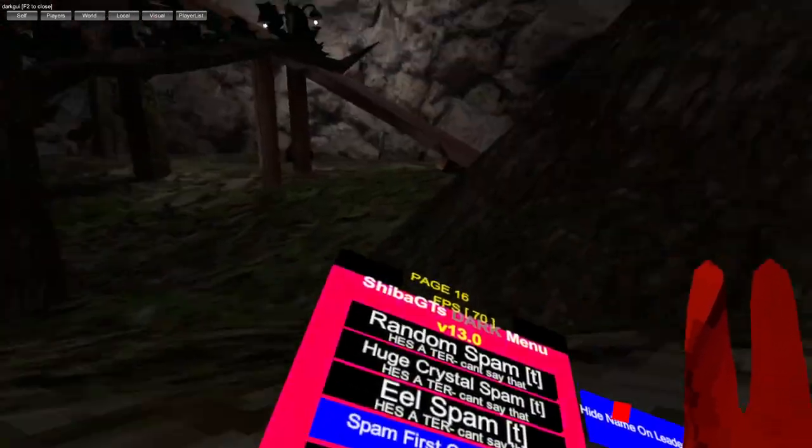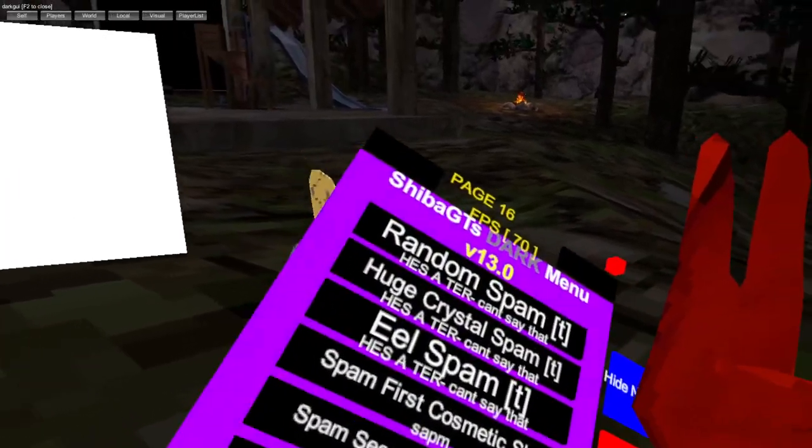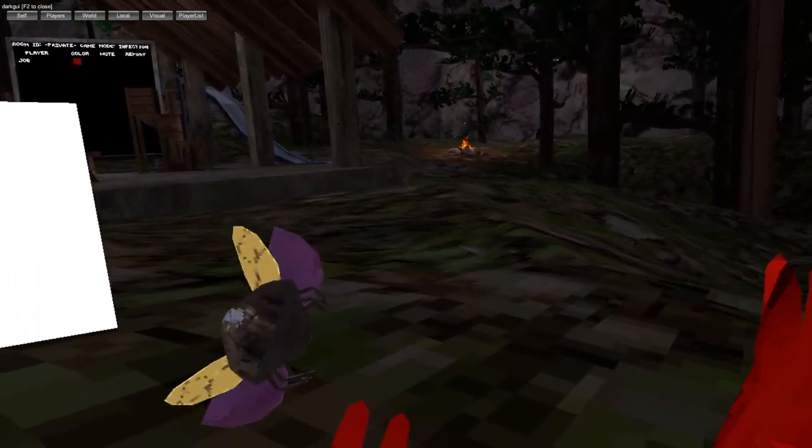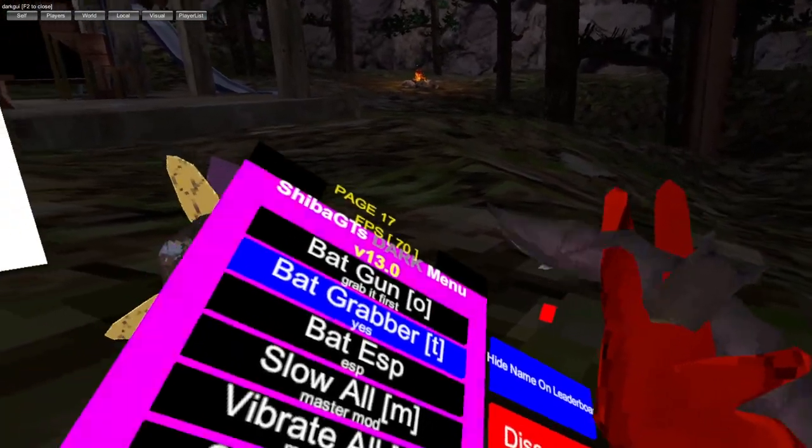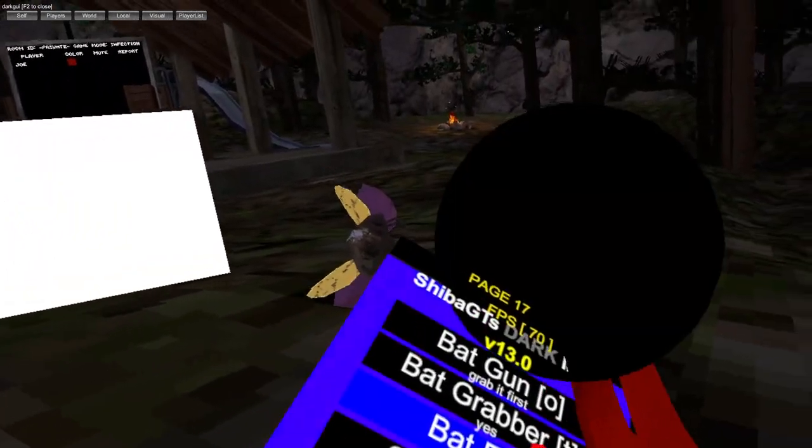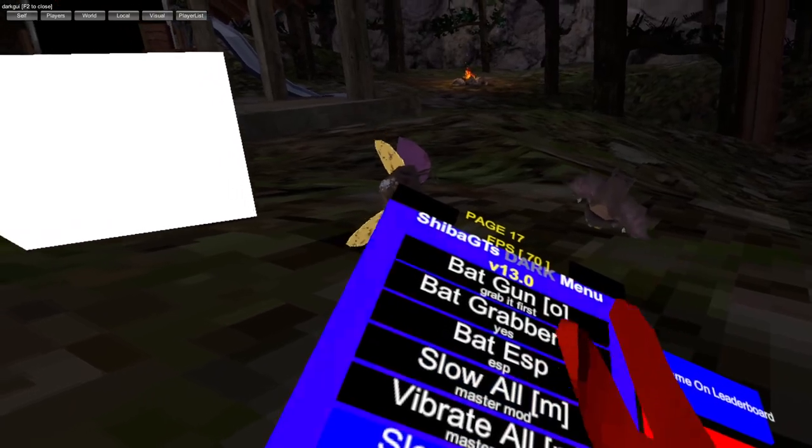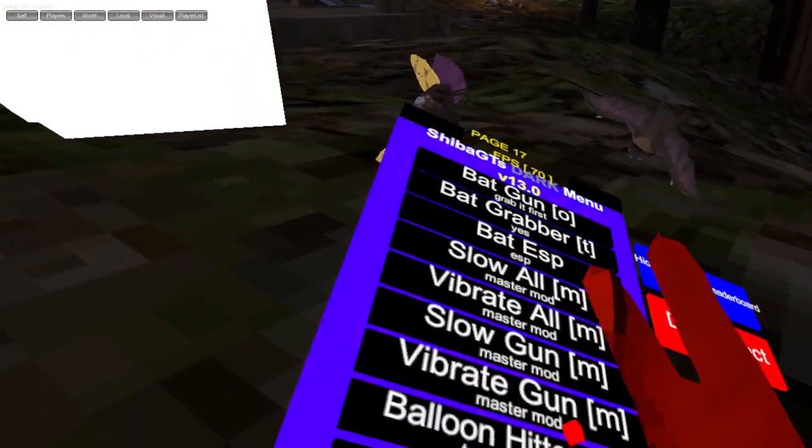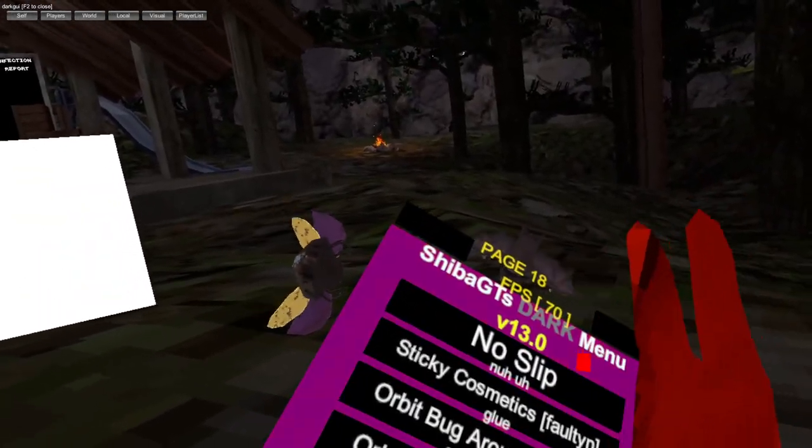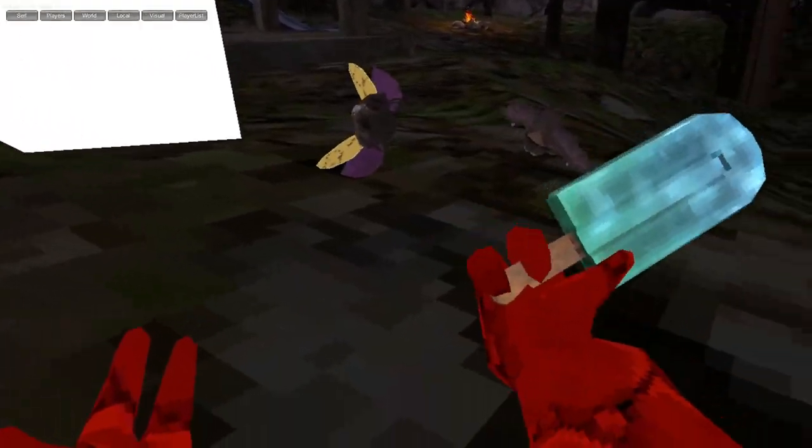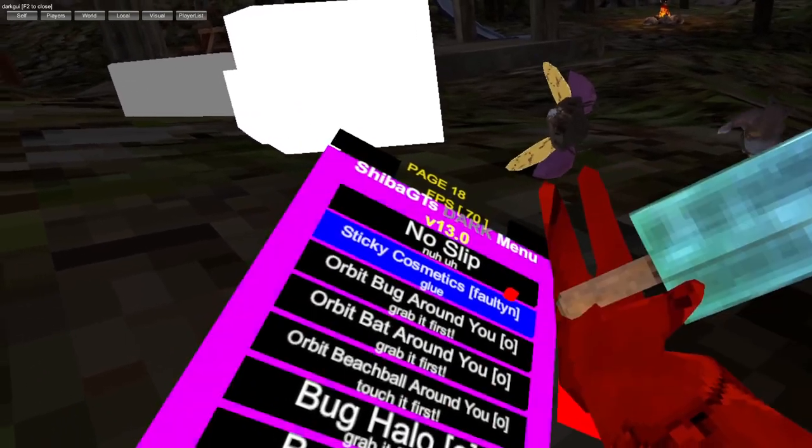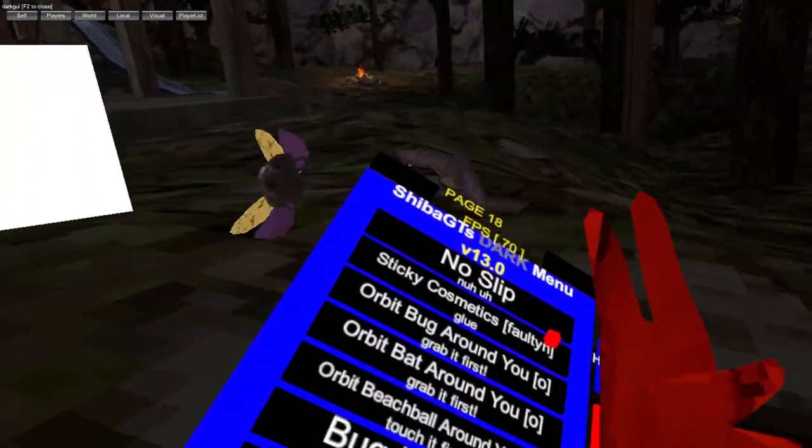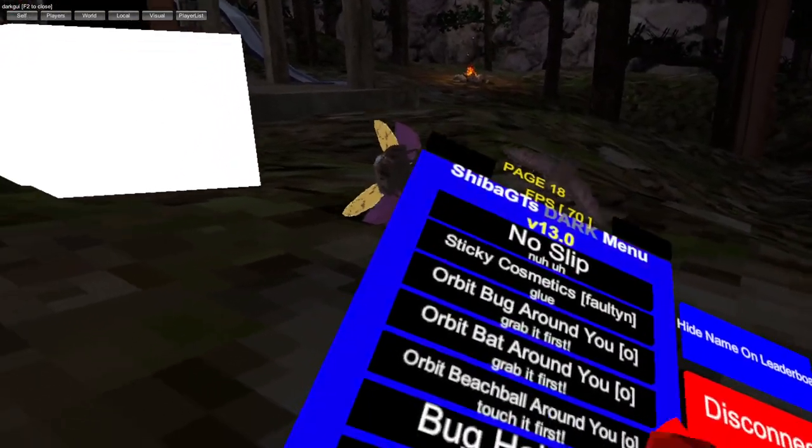Burst cosmetic slots spam, I'm not sure if those work. Joystick ropes, freeze ropes, reset bat, bat gun, bat grabber, bat ESP. Slow wall, vibrate gal, slow gun, vibrate gun, balloon hitter, control balloon gun, no slips, sticky cosmetics. As you can see, they're just sticking to your hands. Orbit bugger, orbit bat around you. You can do them.